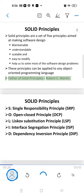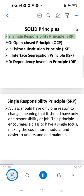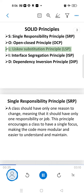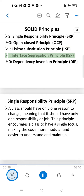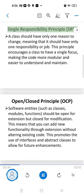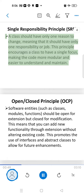SOLID Principles: S — Single Responsibility Principle. O — Open-Closed Principle. L — Liskov Substitution Principle. I — Interface Segregation Principle. D — Dependency Inversion Principle. Single Responsibility Principle: a class should have only one reason to change,